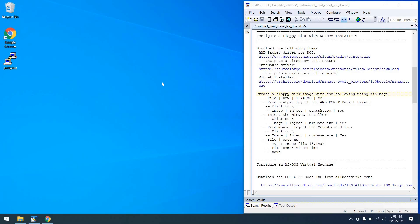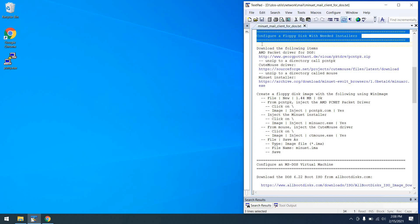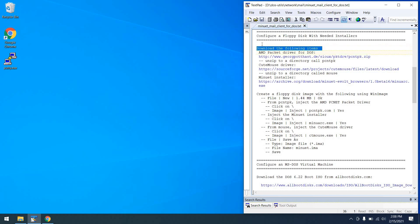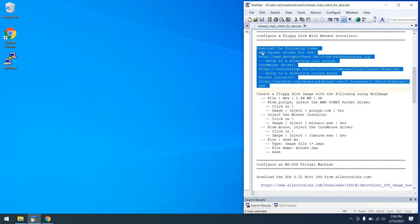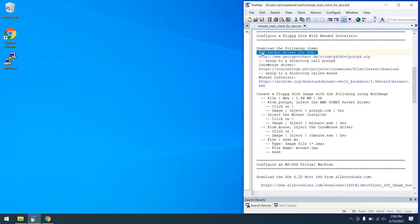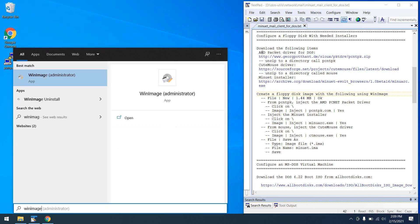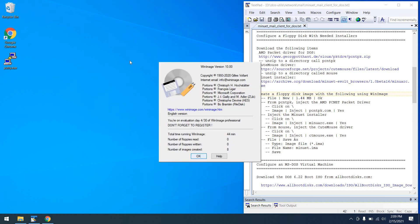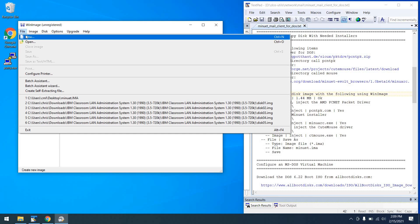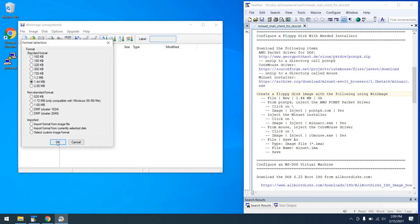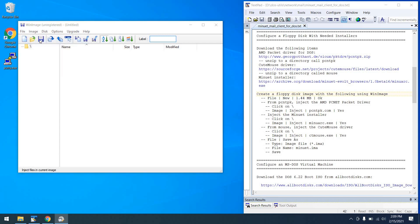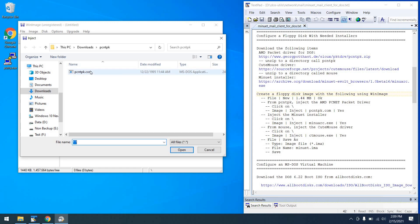With the Raspberry Pi configured, it's now time to configure Minuet for DOS. Before proceeding, we need to create a floppy disk with the needed installers for setup. Go ahead and download the three files listed here, which include the packet driver for DOS for the AMD network card used by VirtualBox, the CuteMouse mouse driver, and the Minuet installer. I've already downloaded these, so I'm going to proceed to the next step, which is using WinImage to create a floppy disk image. Within WinImage, go to File, New, 1.44 megabyte, click OK. Then go Image, Inject, and inject the packet driver.